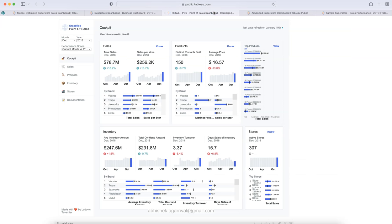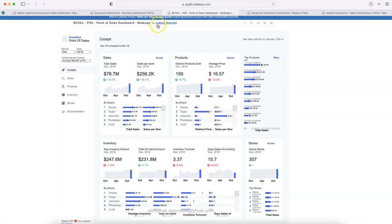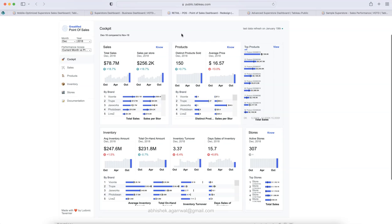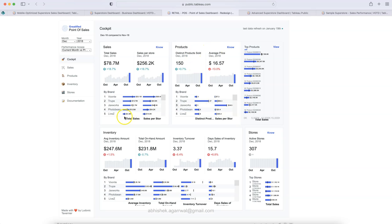The third dashboard is created by Ludovic Travernier — an amazing design with a lot going on. It is a busy dashboard for executives who love going deep into data. You have tiles for sales, total sales, sales per store, trend by brand, then products including distinct products sold and average price, and then an inventory tile. It has five clear sections giving a full indication of what is in this dashboard.